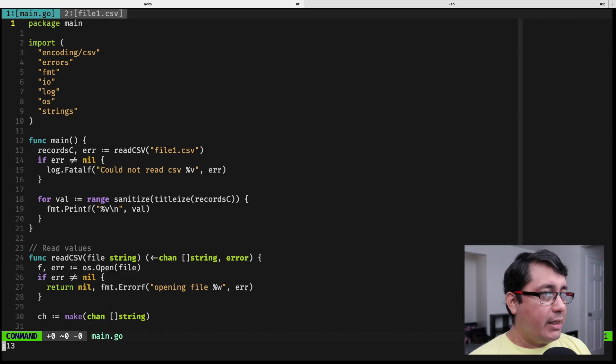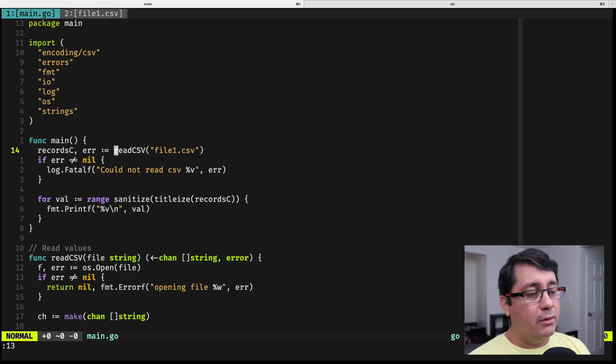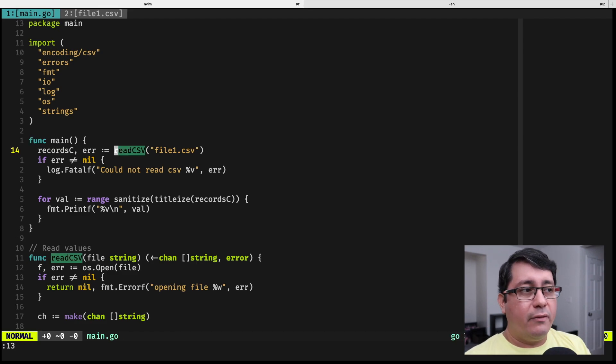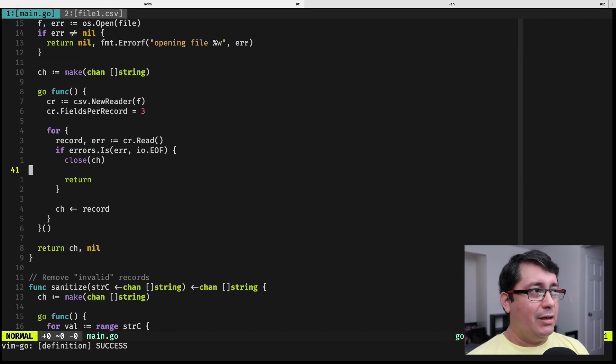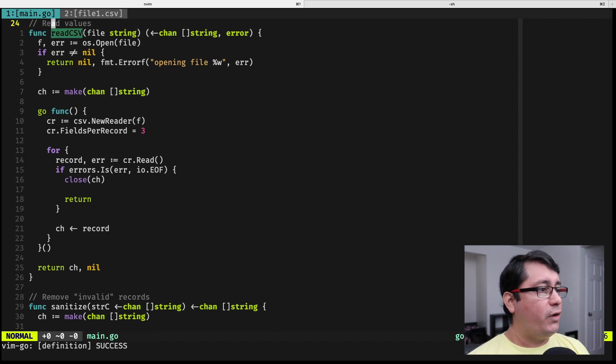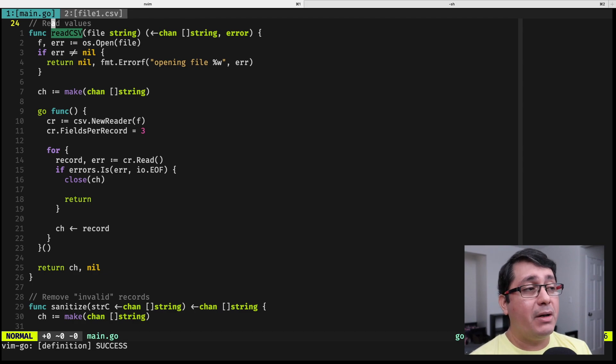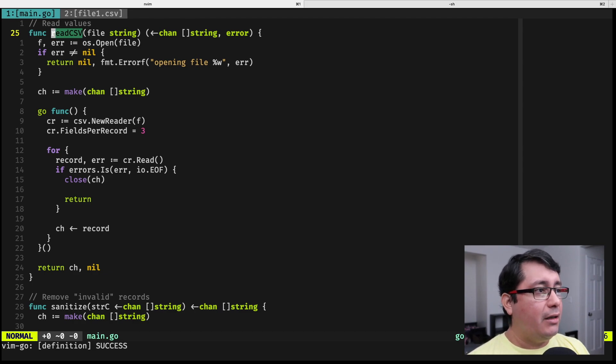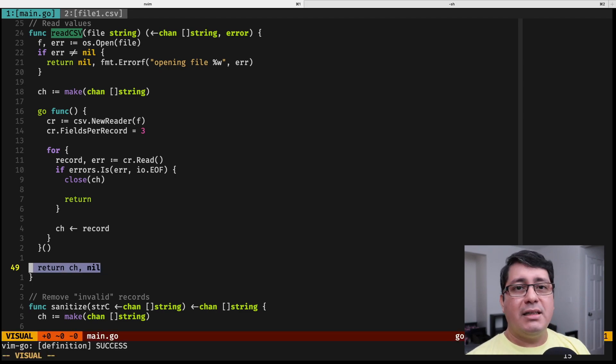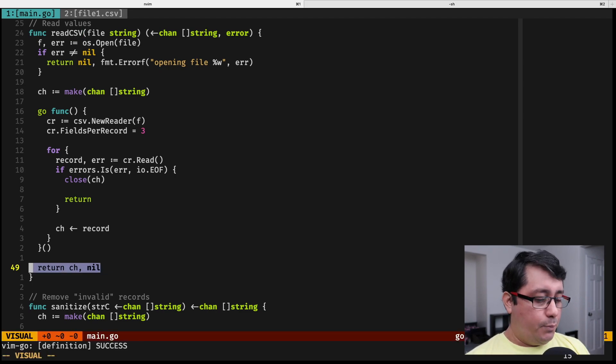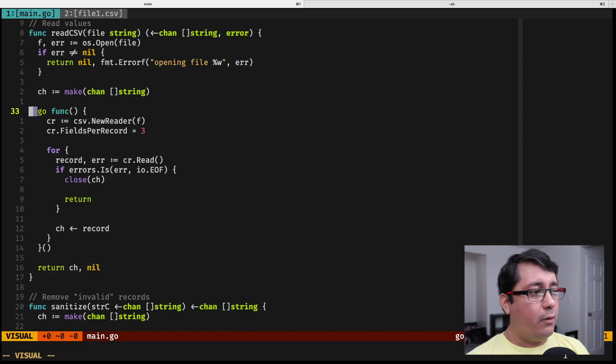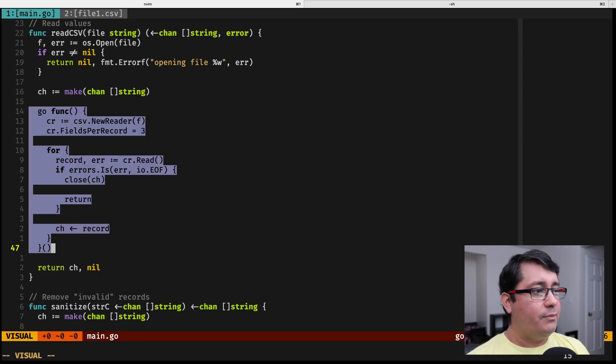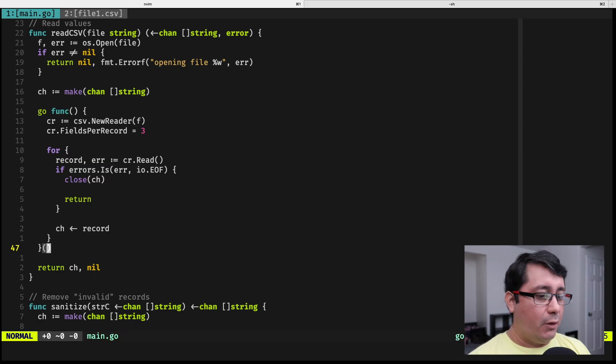The way it works with the pipeline concurrency pattern is that each one of the steps will be outputting a channel that will be the input of the next step. In the case of the first step, we're taking and reading the file. It's reading the file, creating a channel, returning the channel in this line, and then sending that back to the next step, processing the reading of that file in a goroutine right here. And for each one of the lines, it's sending the value to the channel.